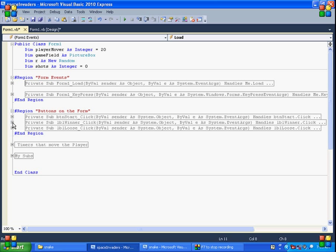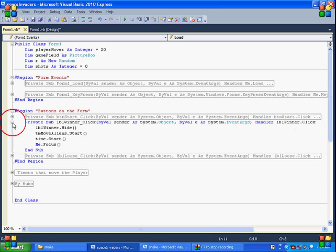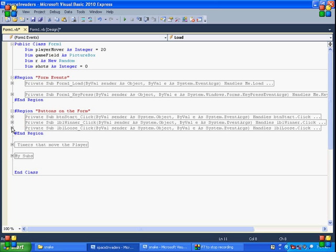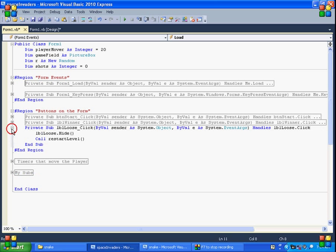Winner. That's if they win. This shows up and we want it to hide as soon as they click on it. And then again we want it to move it, start the timer, and pass the focus back to the form. Same deal over here. If they lose, we call the label that says lose. And then we call it restart.